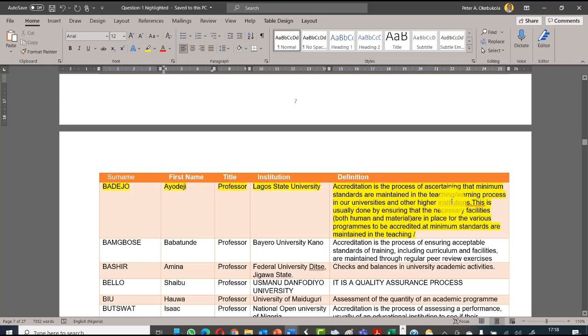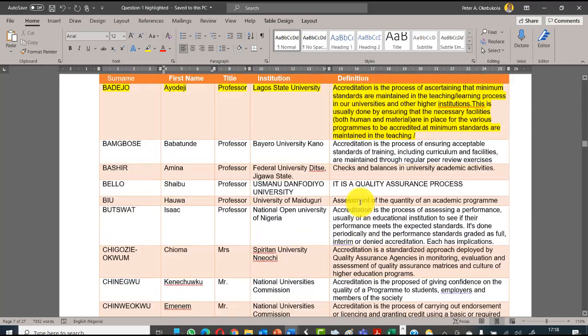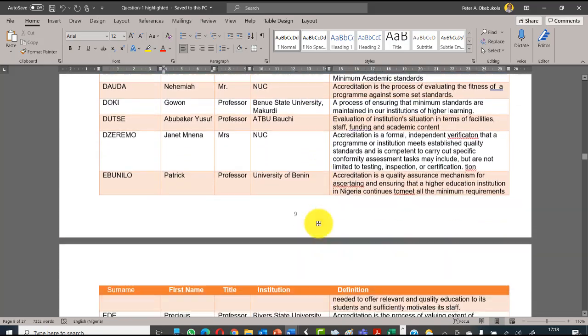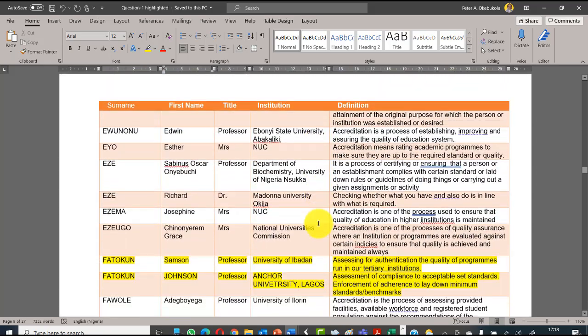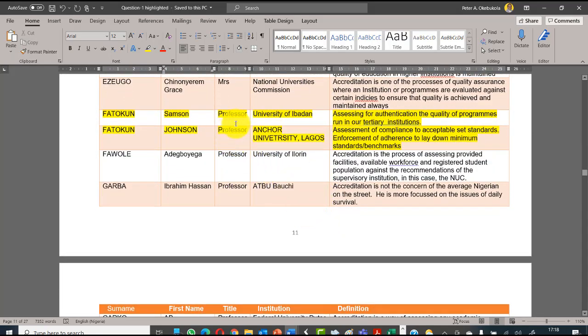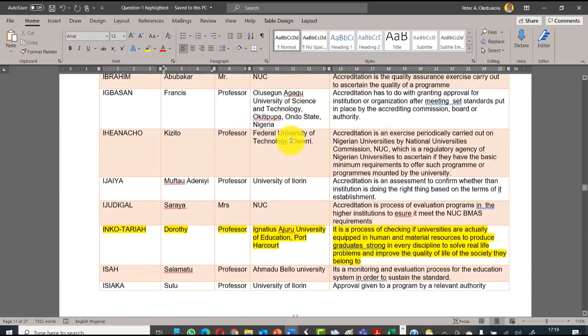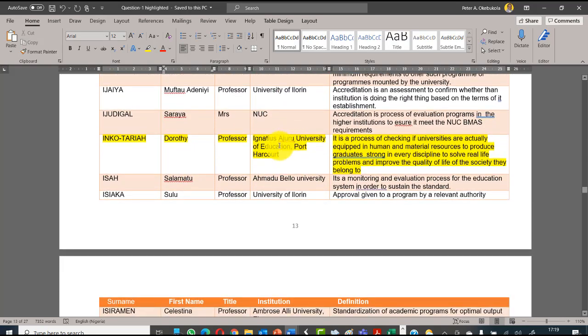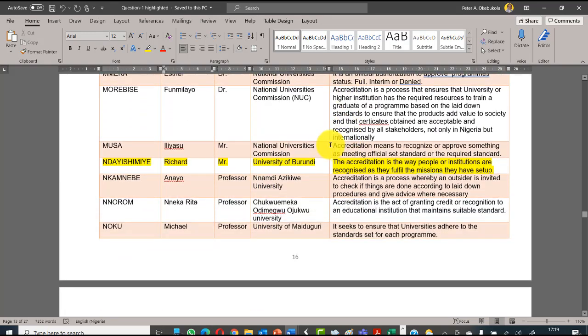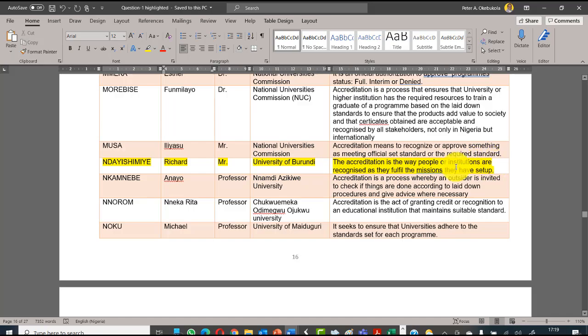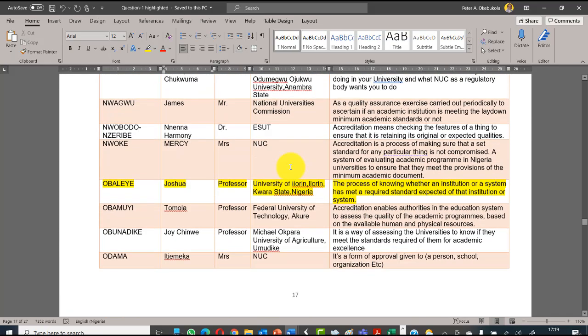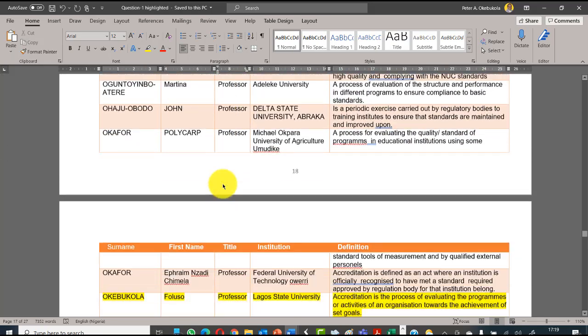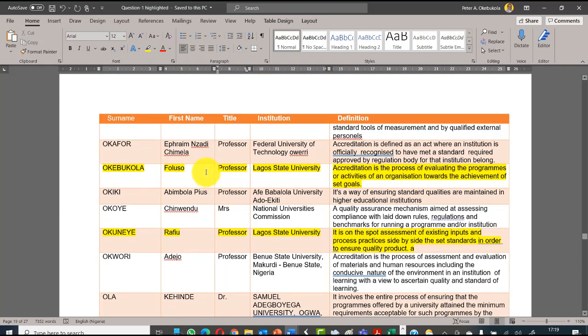Akukuma Veronica from University of Guinea says accreditation is an exercise whereby the programs, facilities, and resources of institutions of higher learning are evaluated against quality standards set by the evaluating body. You can see all these experts - Professor Arigbabu, who is currently the honorable commissioner for Education Science and Technology of Ogun State, says it is a process of assessing the extent of compliance to established acceptable standards.